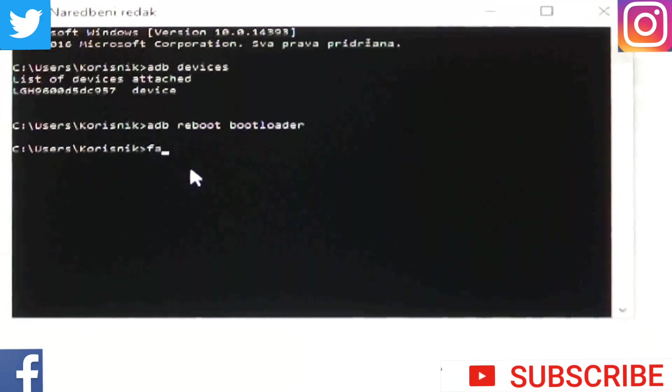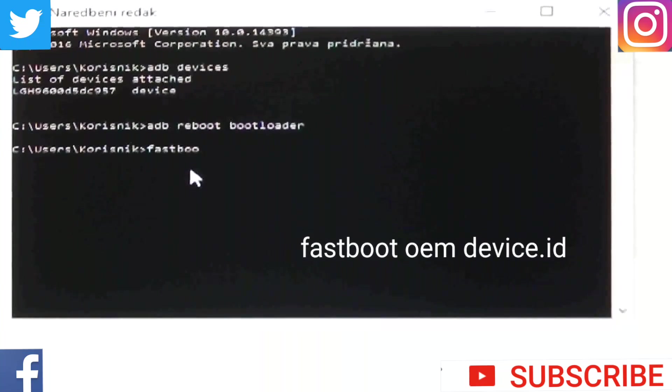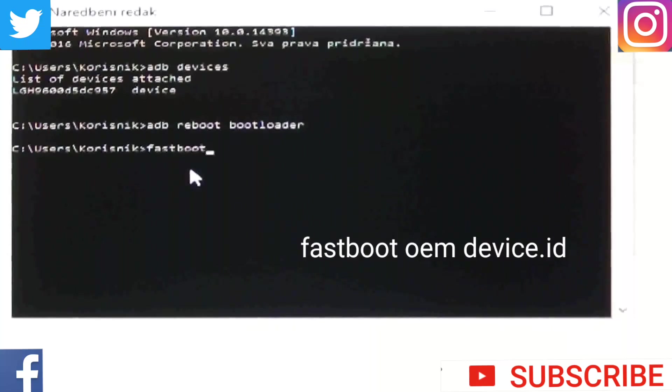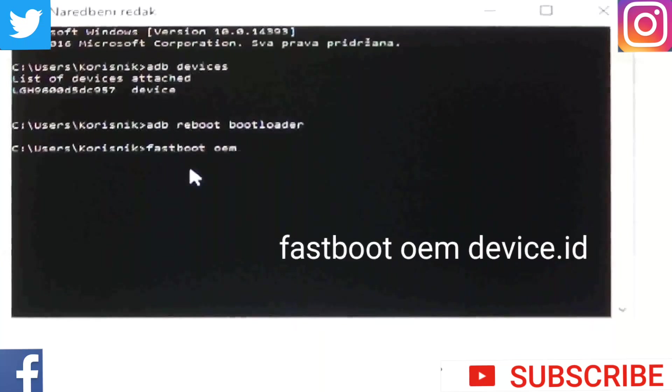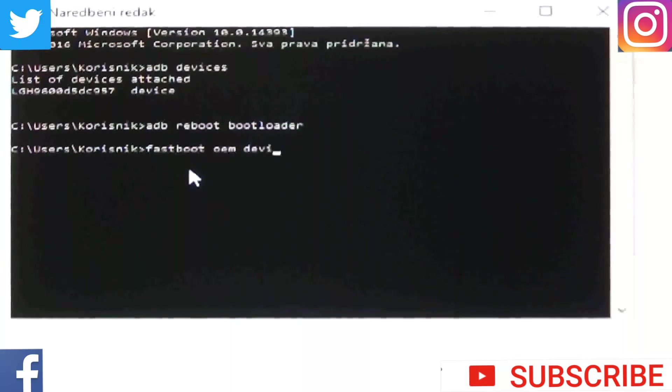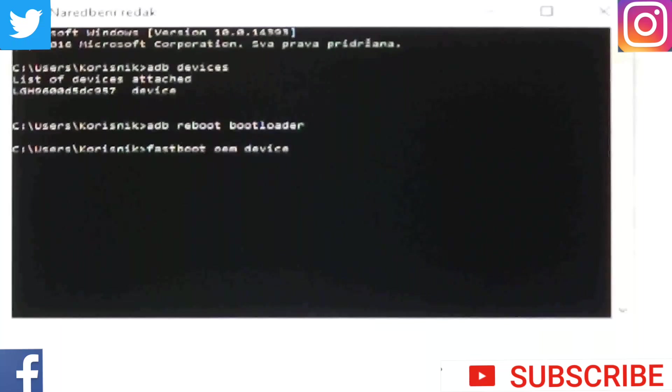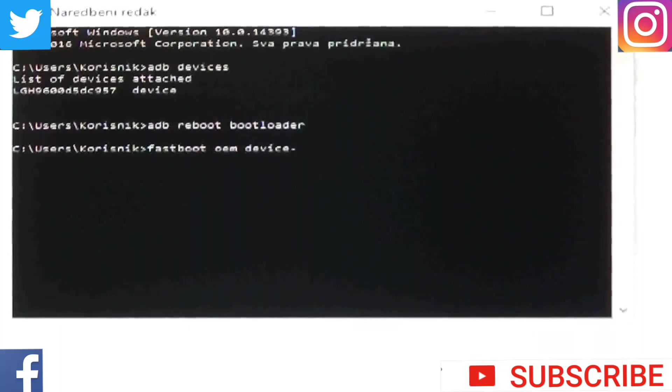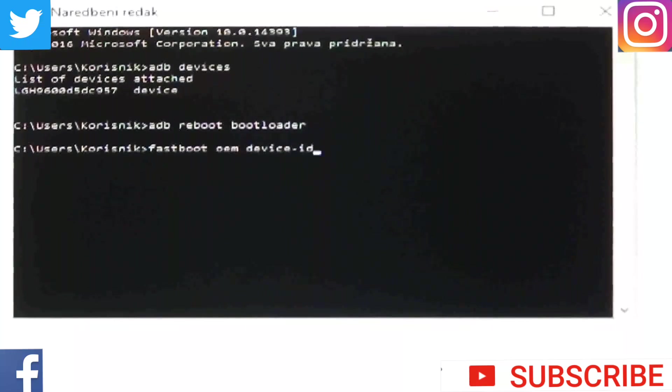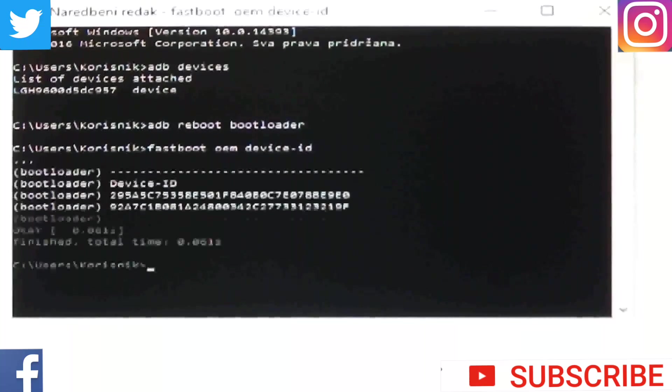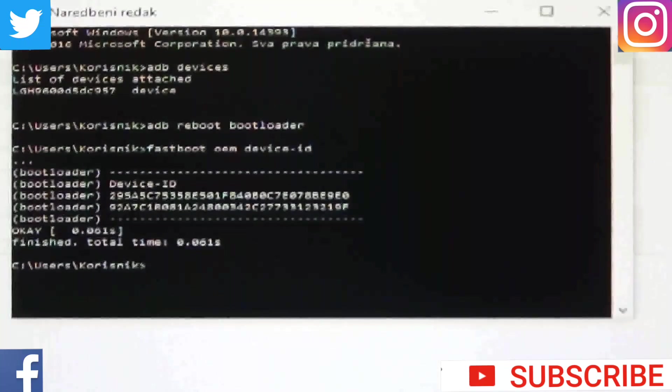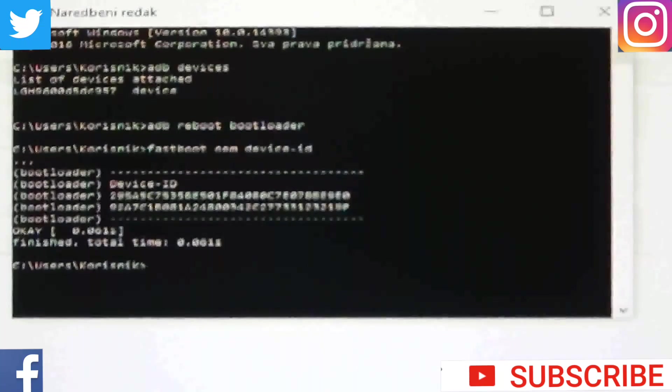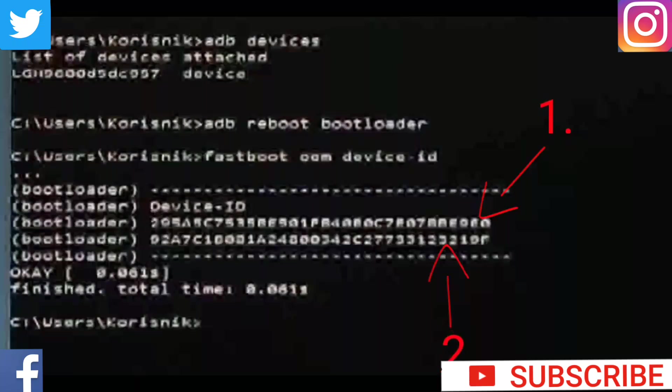Your phone will go into bootloader mode. Now type fastboot oem device.id. OK, so you will get all those numbers and letters. So all you need to do is numbers from those two lines.